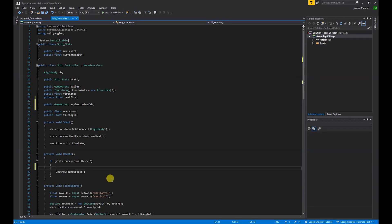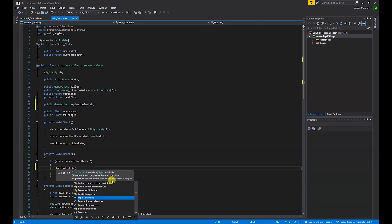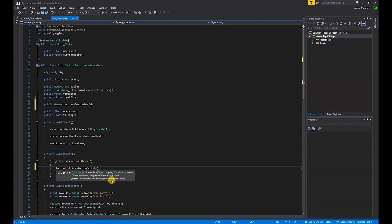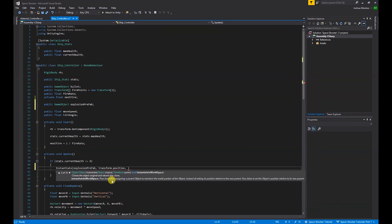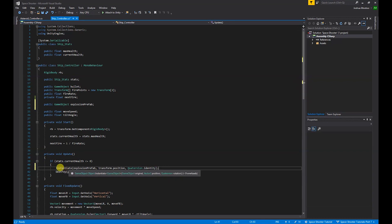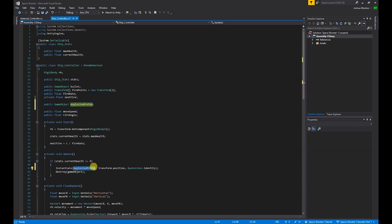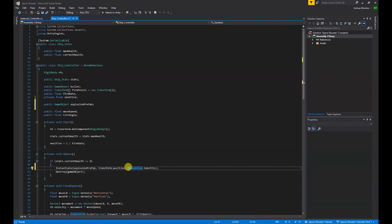In our if statement where we destroy the ship, before that I'm going to do Instantiate explosionPrefab, our ship's position so transform.position, and finally Quaternion.identity semicolon. So what this will do is when our ship's health goes below zero, it will instantiate or spawn our explosion prefab on our ship's position with the rotation set to default, which is zero.